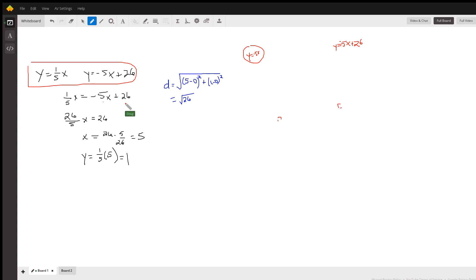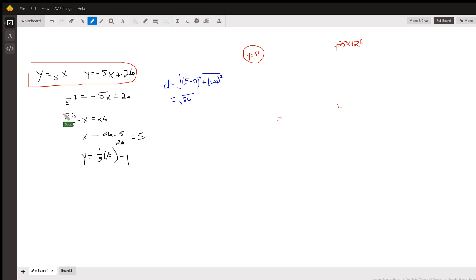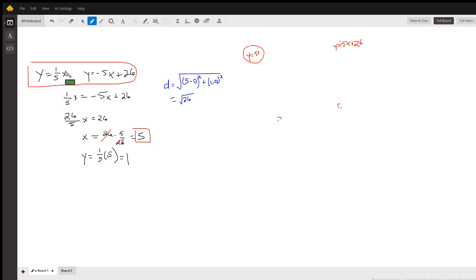Here's how you figure it out: set the two equations equal to each other, then add 5x to both sides. We get 26 fifths. Multiply both sides by the reciprocal of 26 fifths — these cancel out, and the x-coordinate of the point of intersection is 5. To find the y-coordinate, substitute 5 in: one-fifth of 5 is 1, so the intersection point is (5, 1).